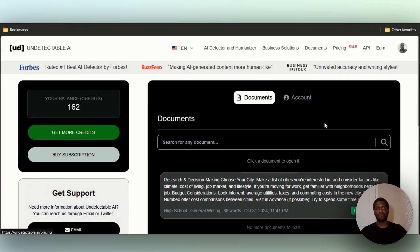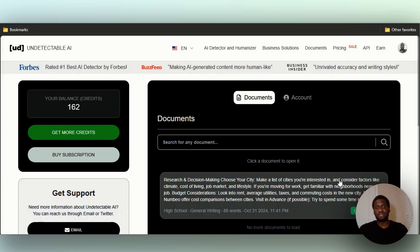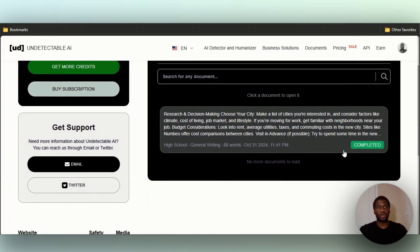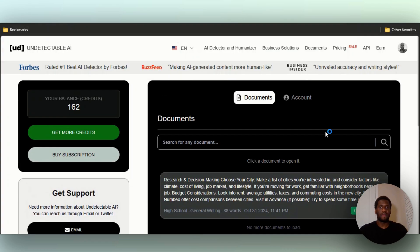You can always get more credits. Obviously the more credits you get, the better it is for you to humanize more and more of your text, especially for those of you who are in college.